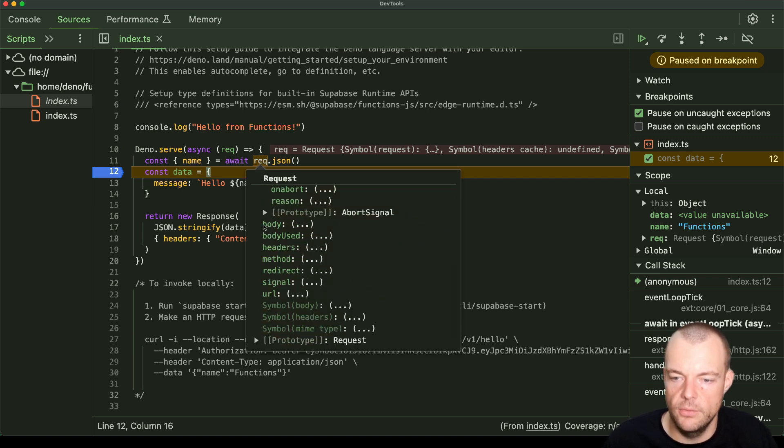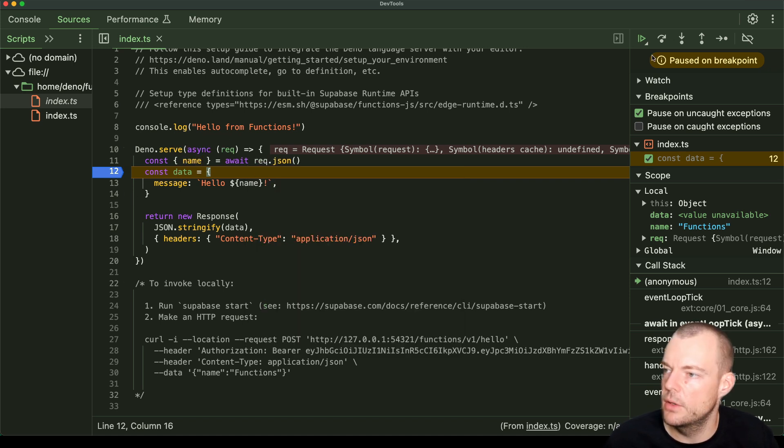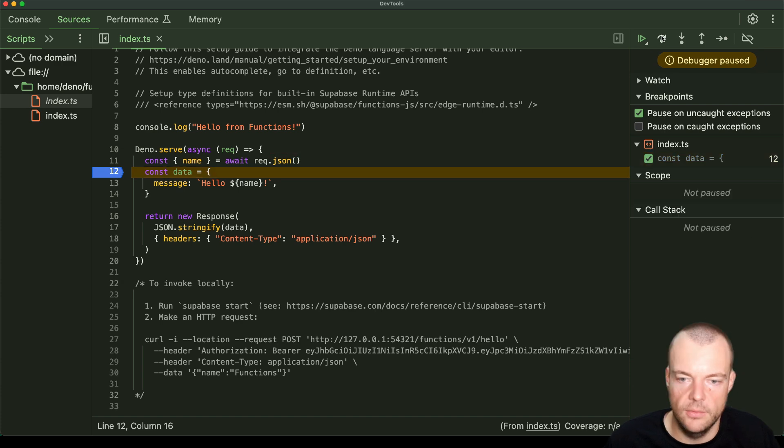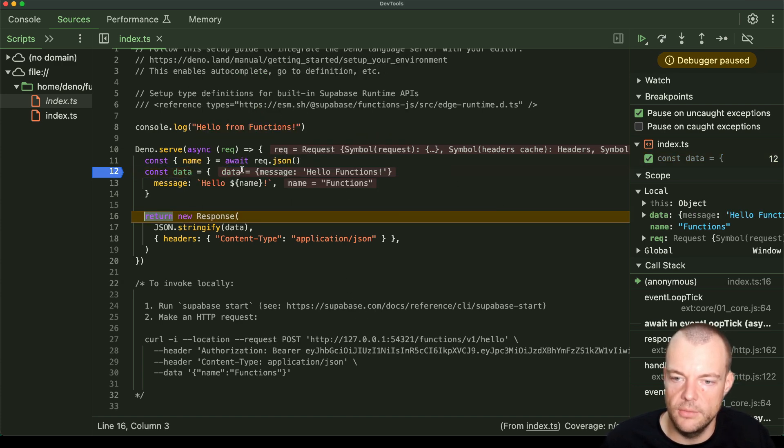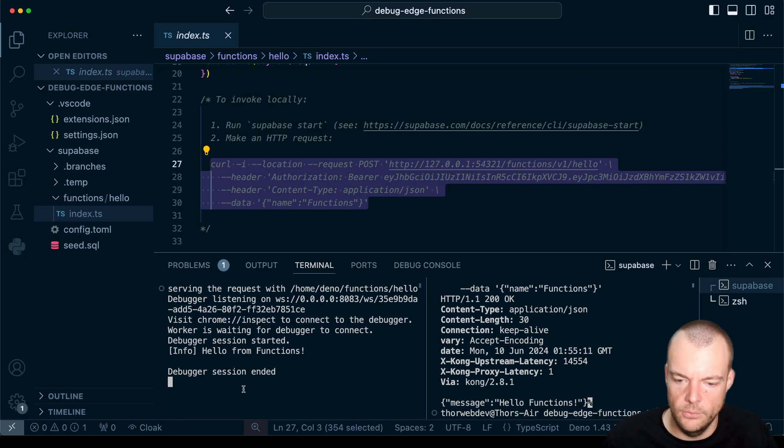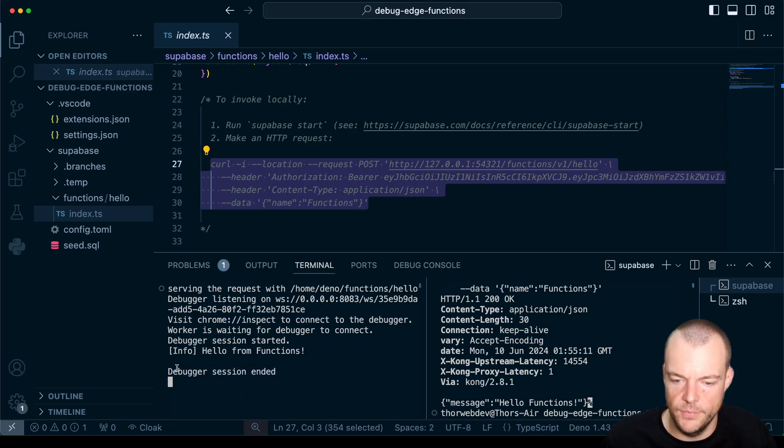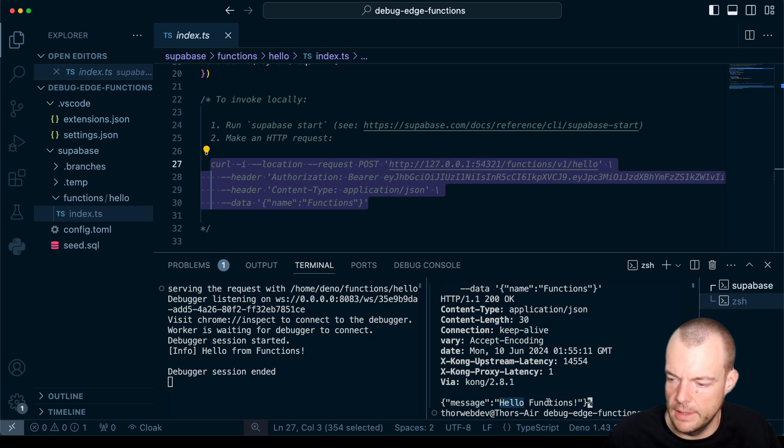So if you're familiar, if you've worked with the Chrome DevTools before, you're familiar with how this works. And you can even step through further. You can see now we have this filled in where it's like Hello Functions. And we can see now that the debug session has ended. And we have our response here, Hello Functions. So there you go.